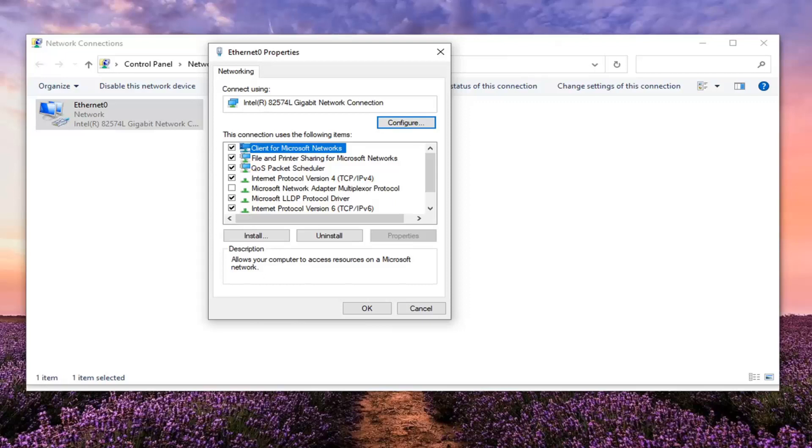And then go a little bit further down where it says allow these protocols and there's a little circle next to it. You want to go ahead and select that and then make sure it's checkmarked for Microsoft CHAP version 2. Keep the other three boxes unchecked. Once you're done with that, you can go ahead and just save and close out of here.